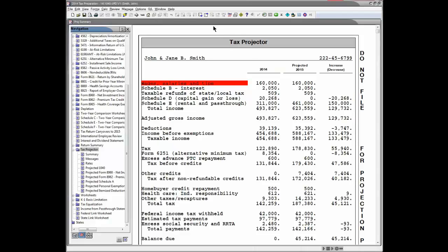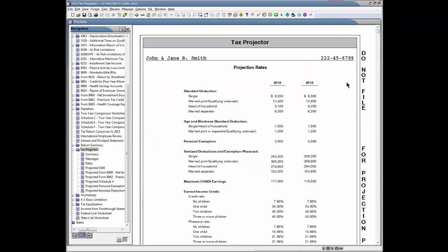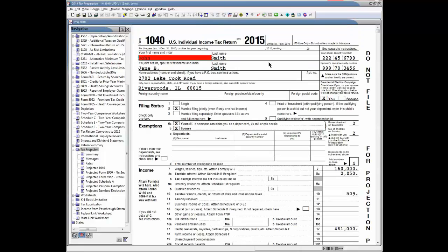I'll show you some of the other output from the Tax Projector calculations. Tax Projector messages follow the summary worksheet; this form provides information on the basis of the Tax Projector calculations. Next, a comparison of current year and next year rates is available. Following the projection rates, the projected 1040 is available along with other projected forms and schedules.